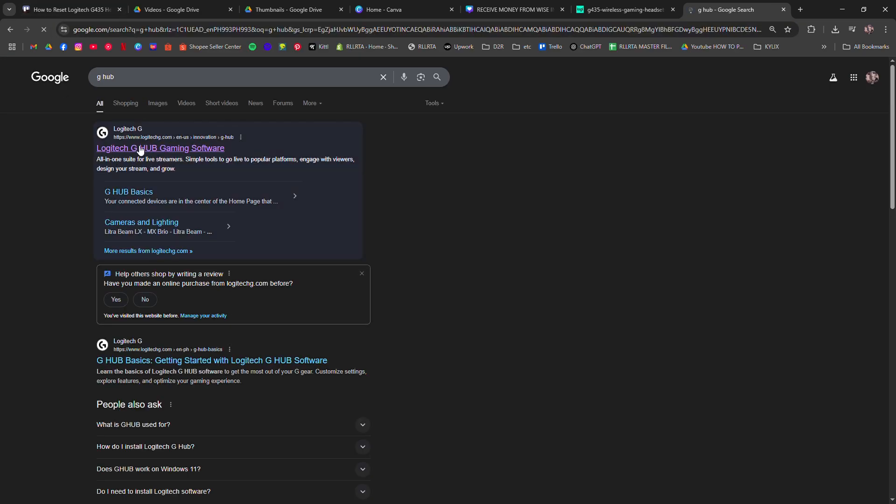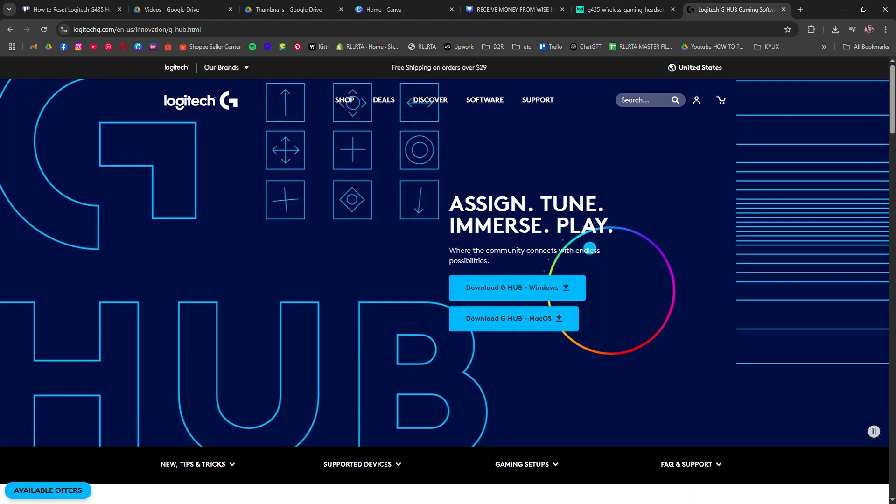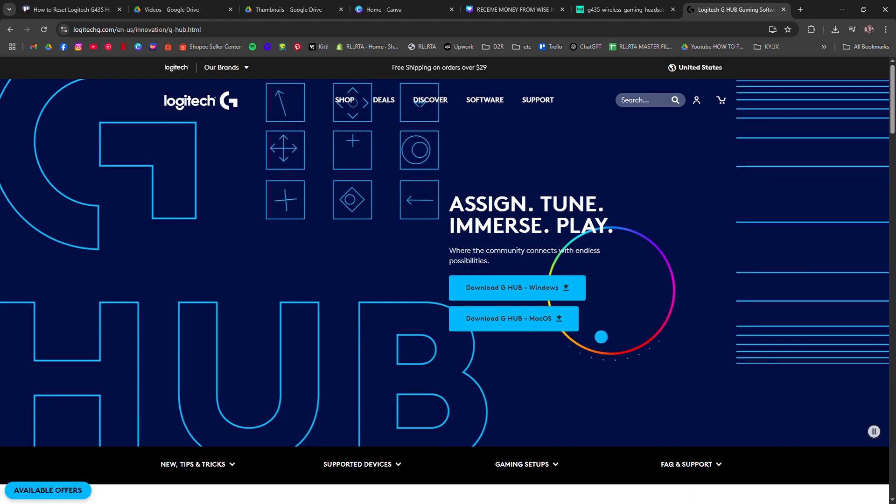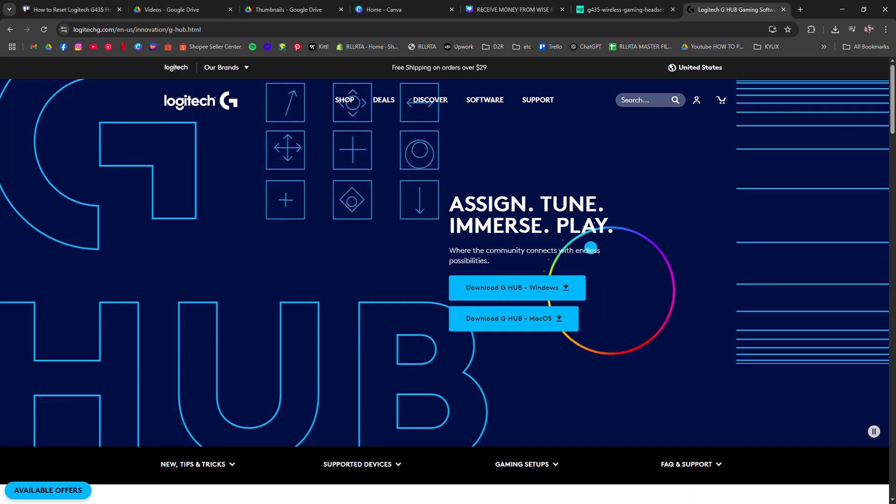You can also check for firmware updates using Logitech's G-Hub software. That's it, just a simple reset, and you're good to go.